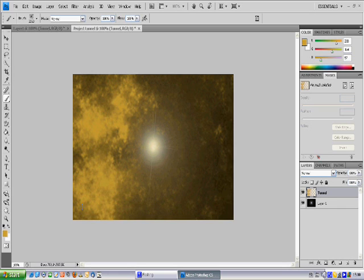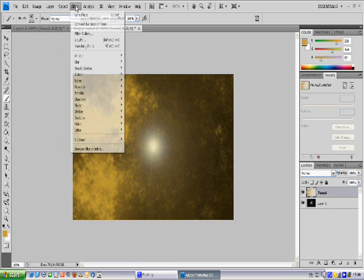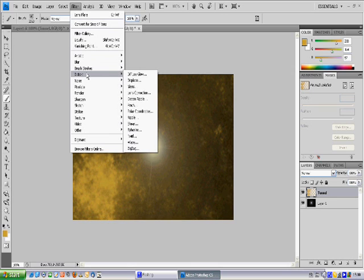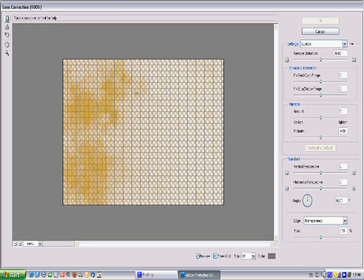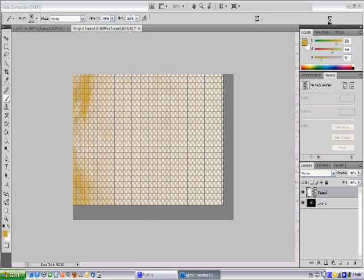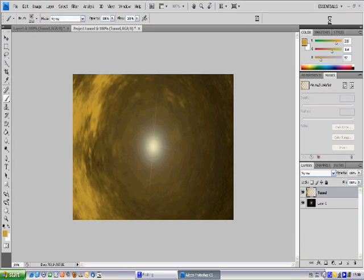You'll have a nice background here with the gold colors. Then choose Distort, Lens Correction, grab the center, pull to the bottom, click OK. And there you have it, a light at the end of the tunnel.